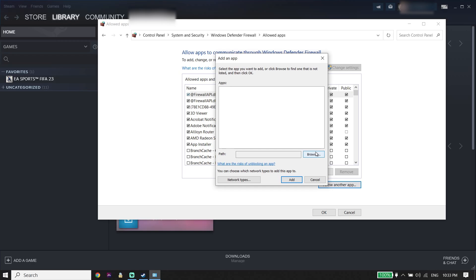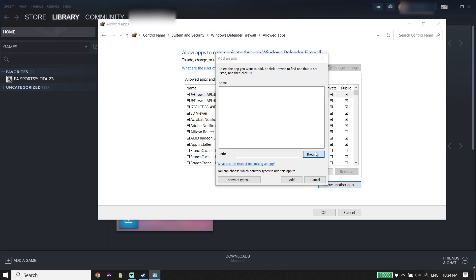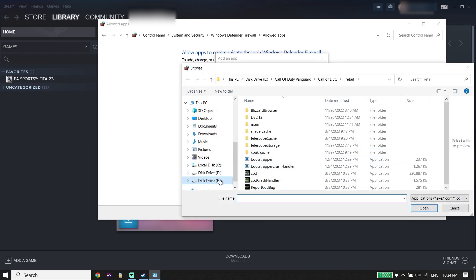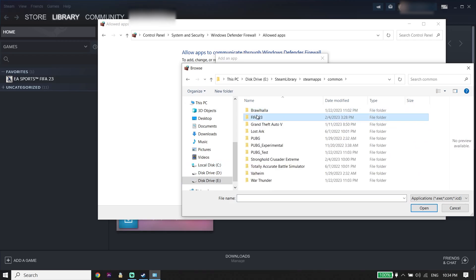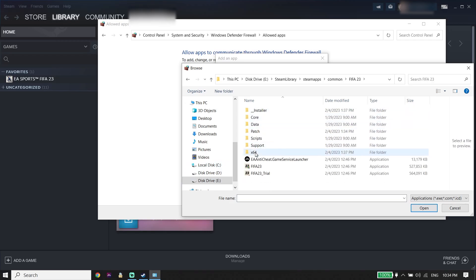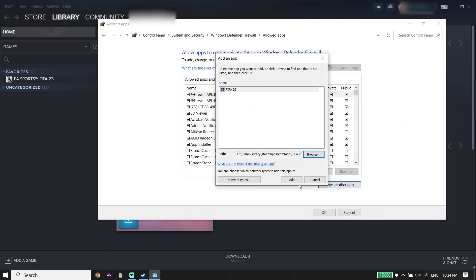Click on 'Browse' and locate the FIFA 23 install location. Select the FIFA 23 application from there, then click 'Open.' Now click 'Add' to add FIFA 23 to the Windows Defender Firewall allowed apps list.